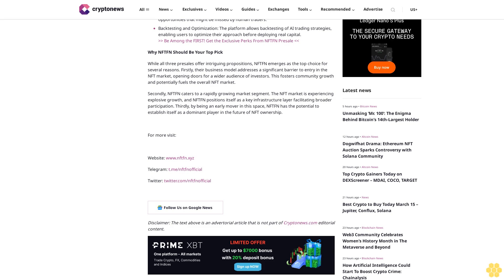For more visit: Website www.NFTFN.io, Telegram t.me/nftfnofficial, Twitter twitter.com/nftfnofficial. Follow us on Google News. Disclaimer: The text above is an advertorial article that is not part of Cryptonews.com editorial content.